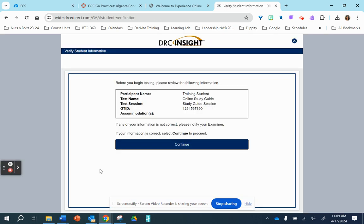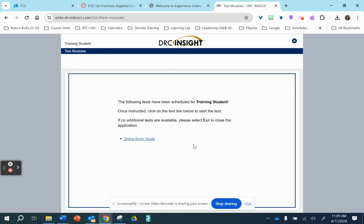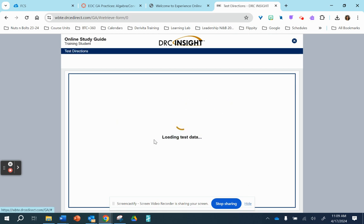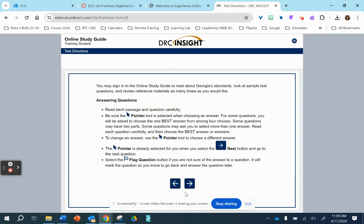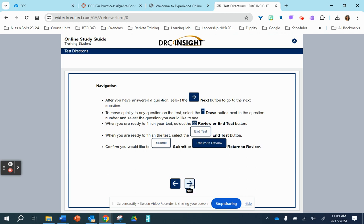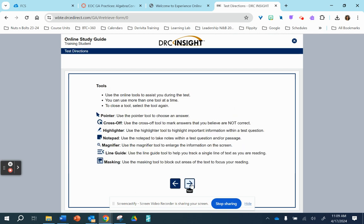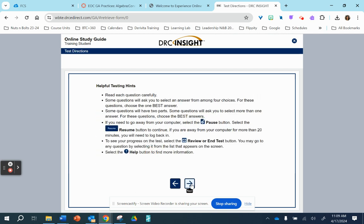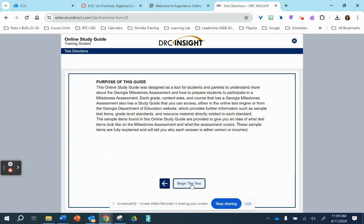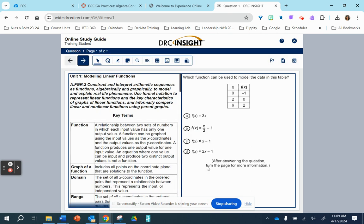Now, the reason I encourage the study guide is because it's the questions, just like on the practice test. But with the study guide, it's going to give the students the answer on the following page, along with a little bit of an explanation.